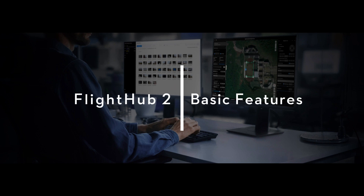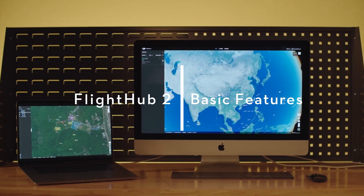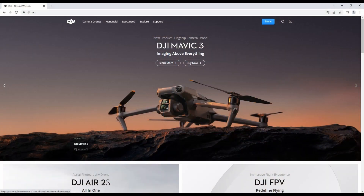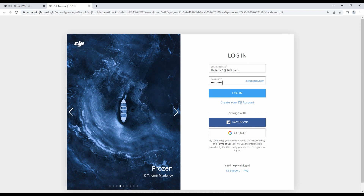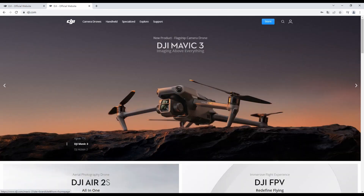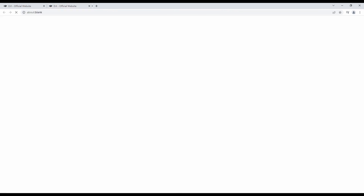This video will show you how to log into and use DJI FlightHub 2. Pre-Start Checklist: Make sure you have a DJI account you are able to log into on the DJI official website before preparing to use DJI FlightHub 2.